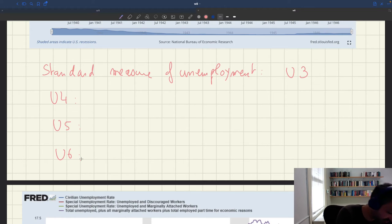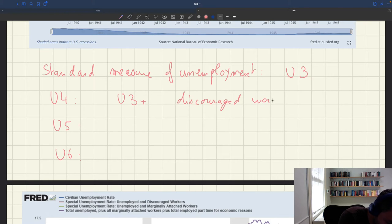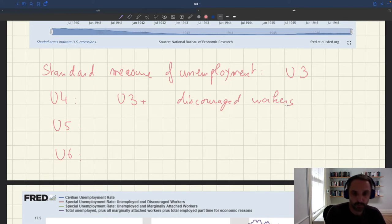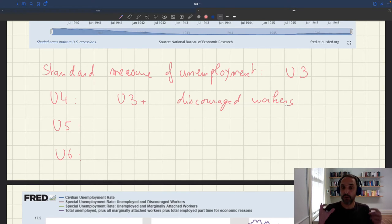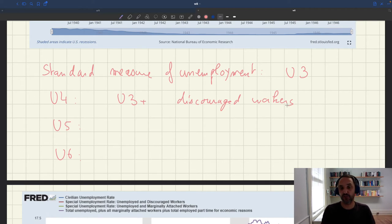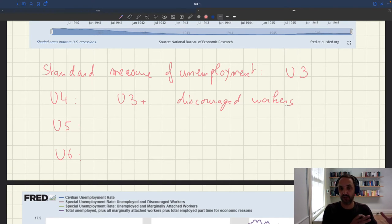U4 is U3 plus what we call discouraged workers. Discouraged workers are workers who want to work, are ready to work, but because they were not able to find a job, they've stopped actively searching. They didn't search actively in the past four weeks, though they did search in the past year. And because they didn't search in the past four weeks, they are not counted as unemployed.